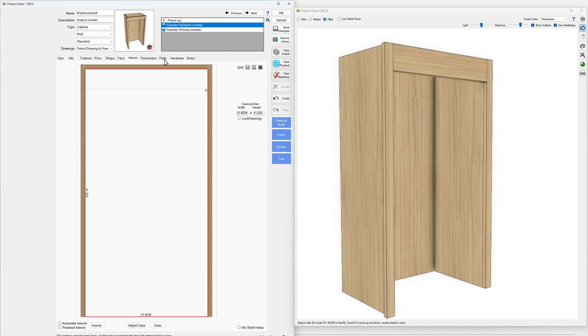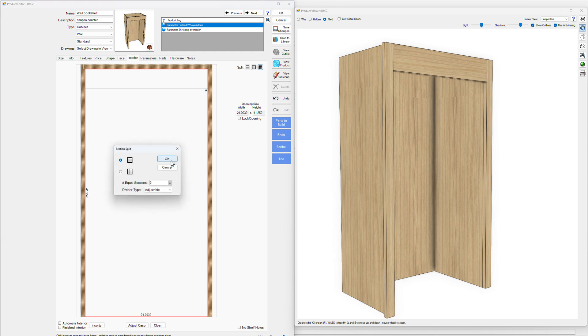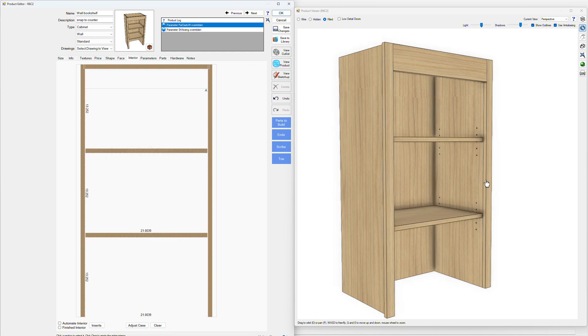So what you can do here is you can go to your interior like normal and let's just add a few shelves to get started here. You got your shelves there.